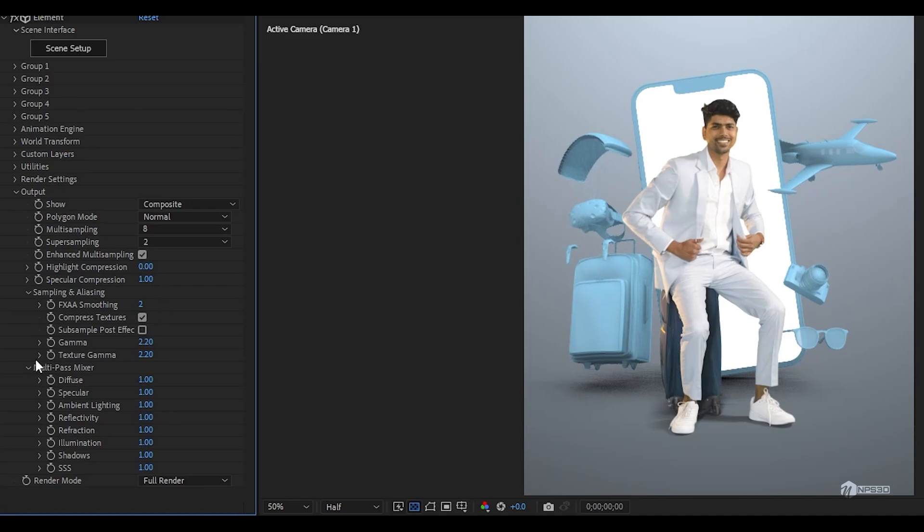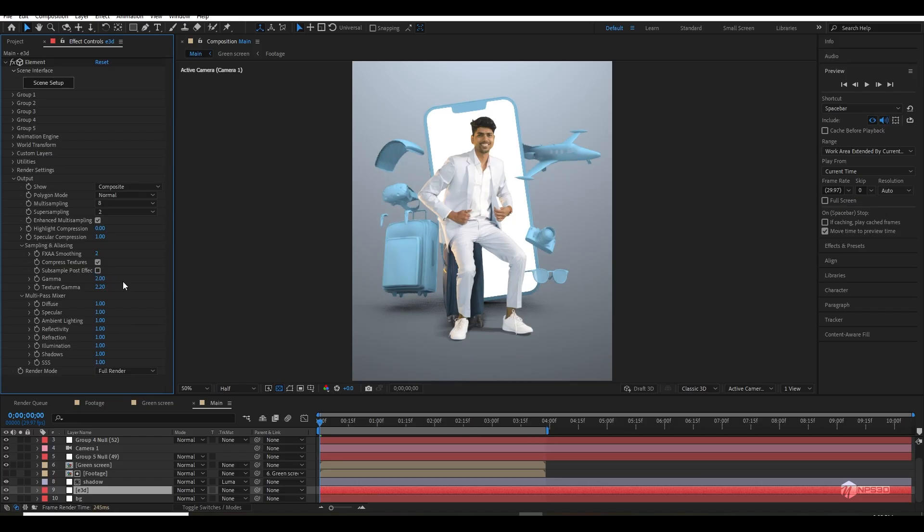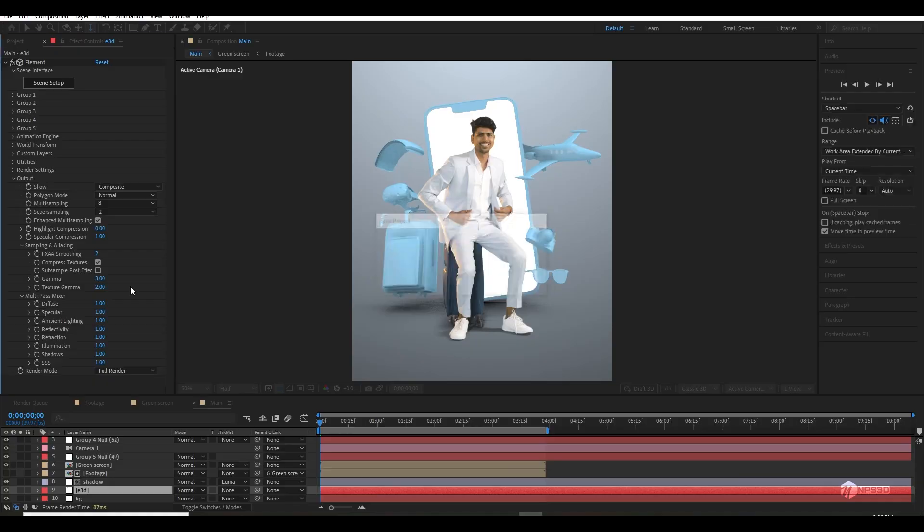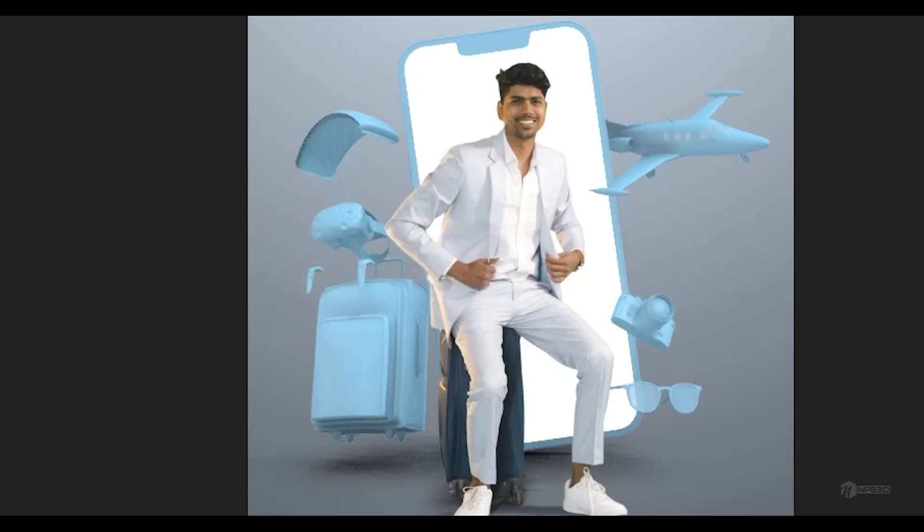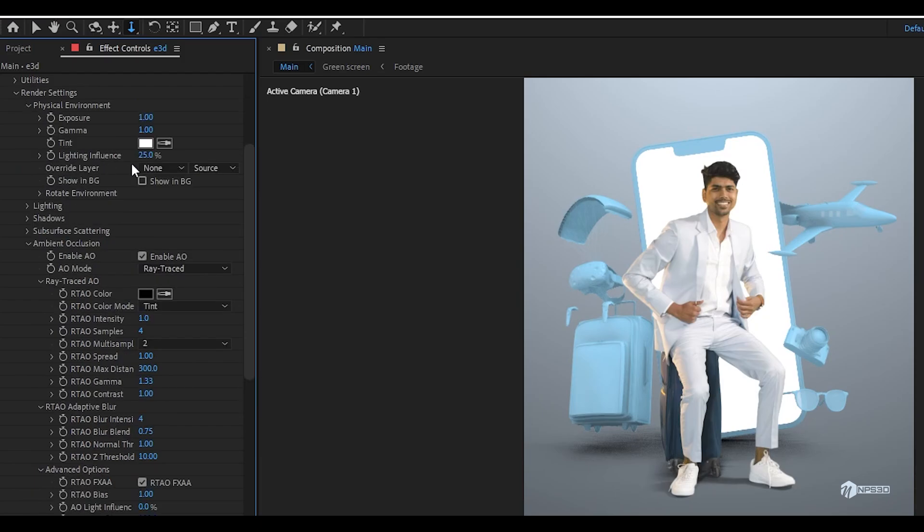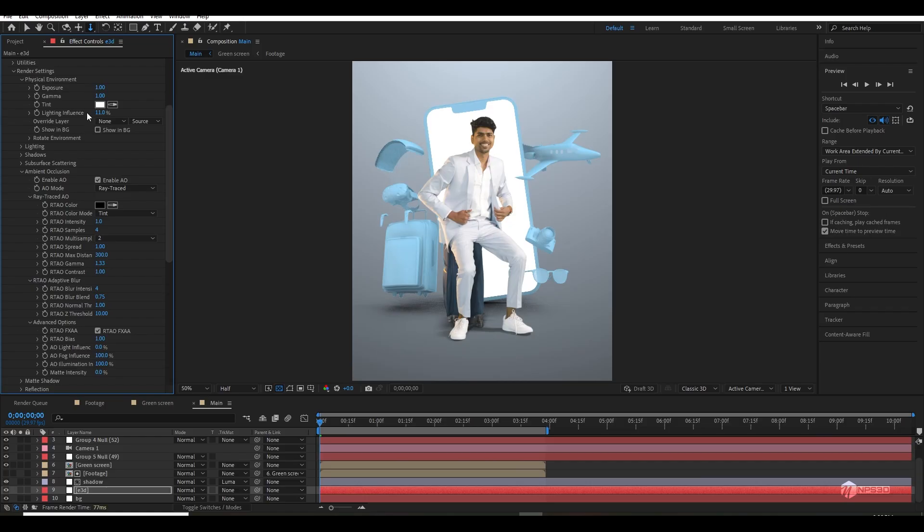Once everything was done, I came back to the output model and increased all the sampling. Also for making it more believable, just like a global illumination effect, I increased the gamma to three and brought down the texture gamma to two. This way it looks really cool. Then I went back inside the render settings and brought down the lighting influence to 11 and also played with exposure and gamma.